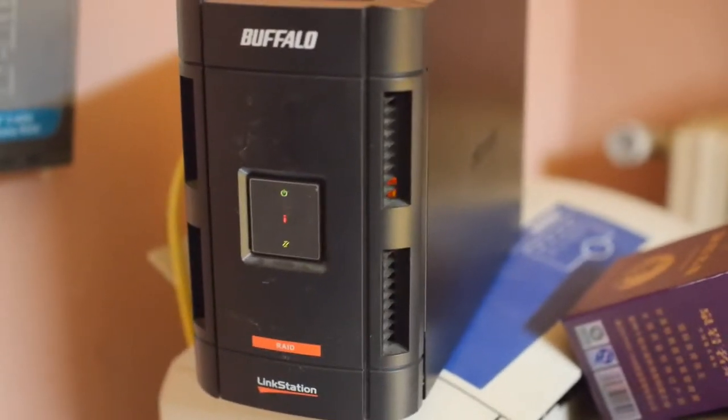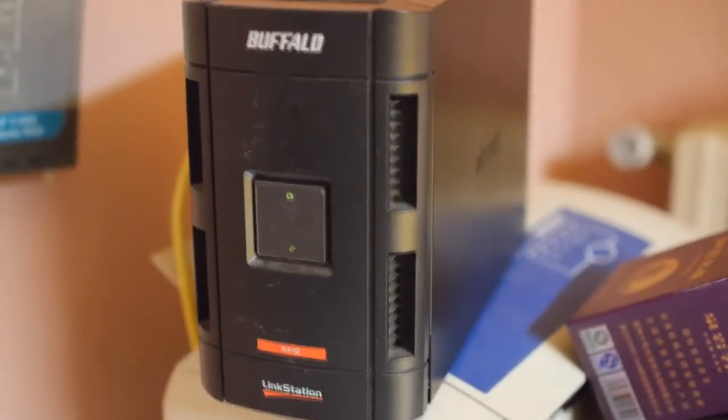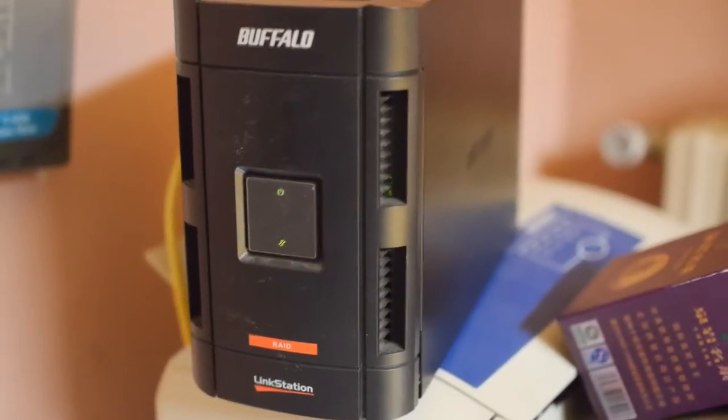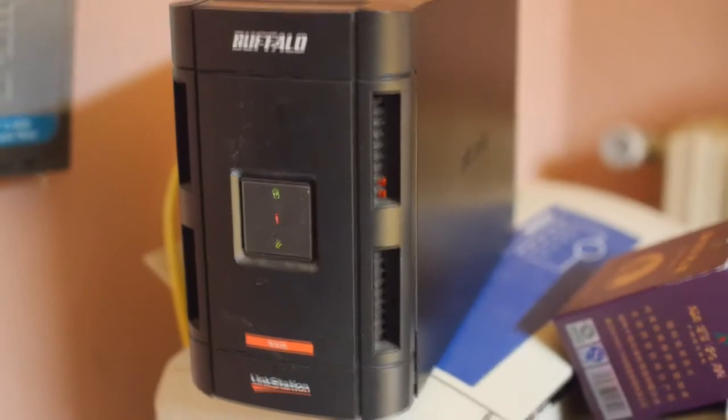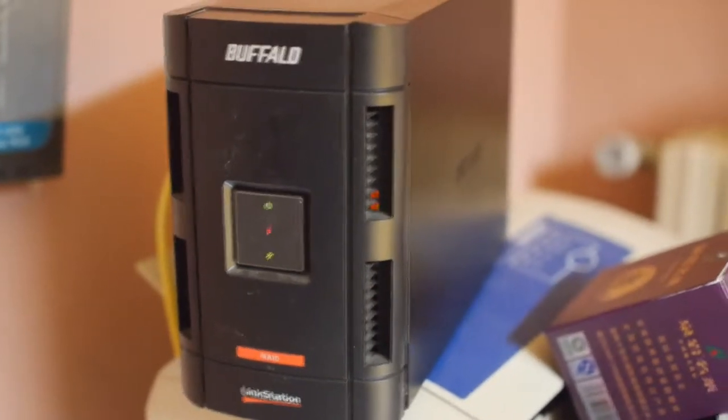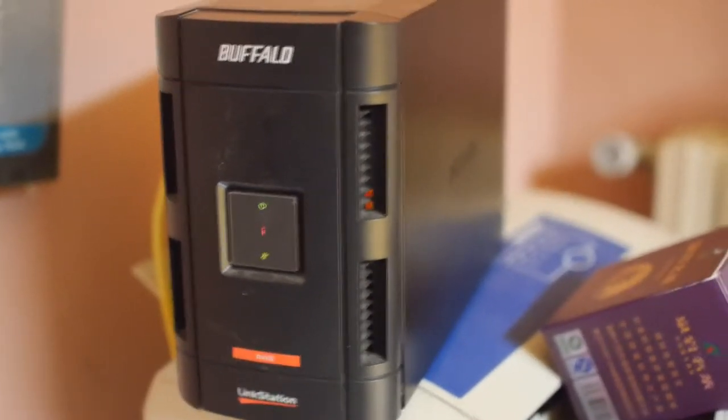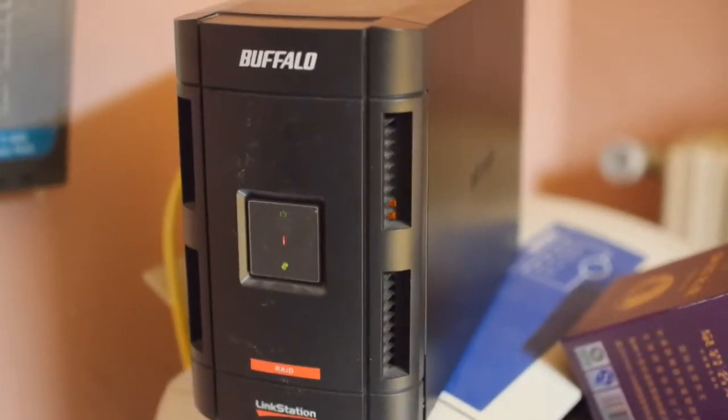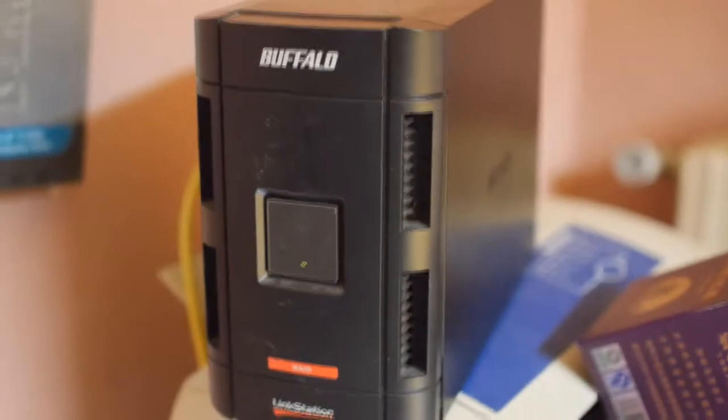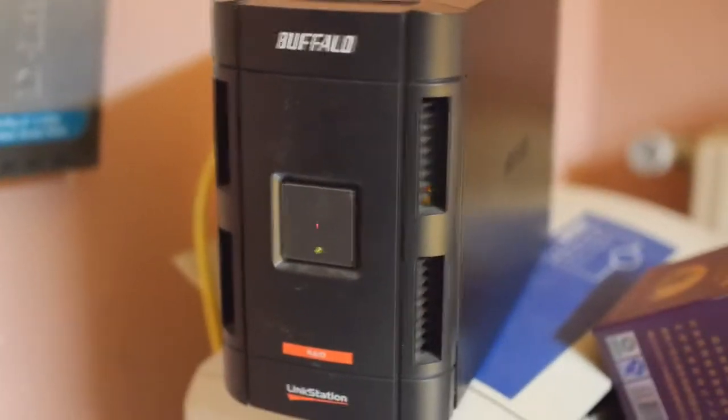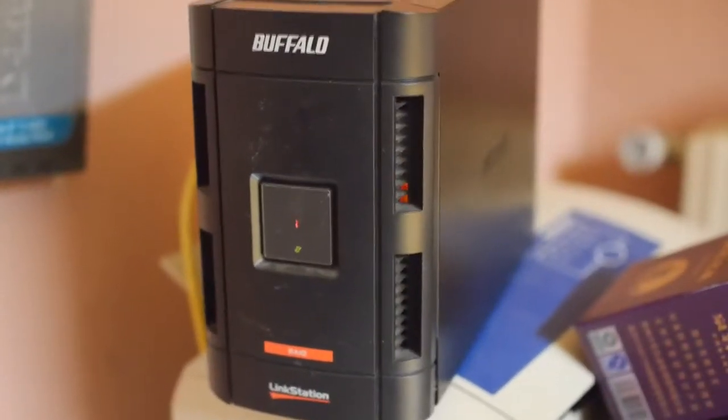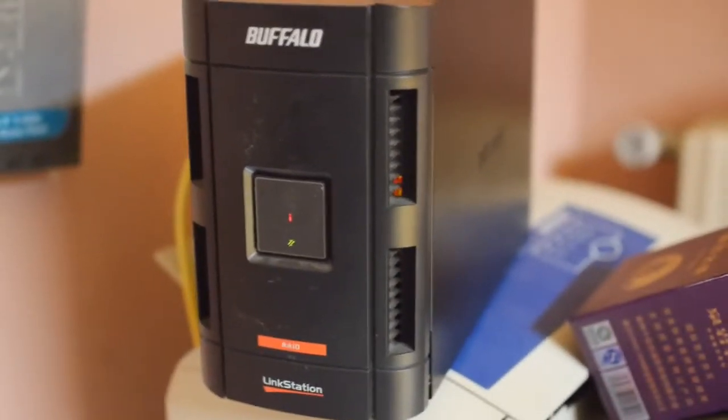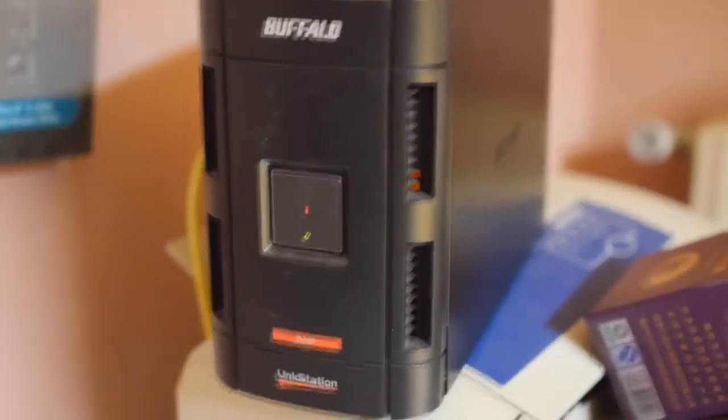The network activity light is always blinking and after I reset it I can't even access the unit from the network anymore as I cannot find its IP address. I tried all kinds of methods.